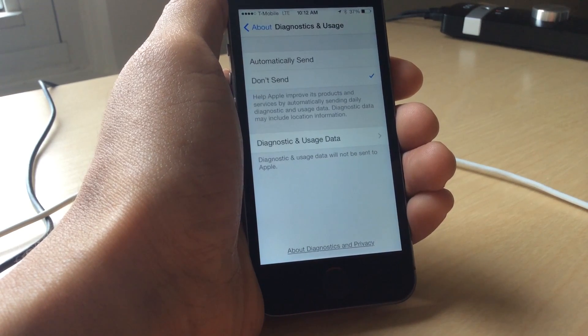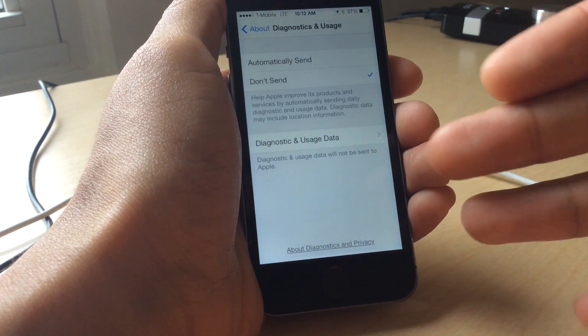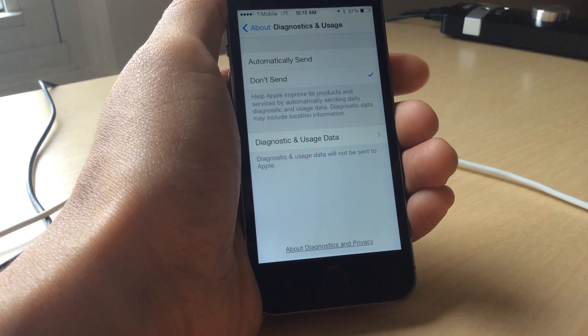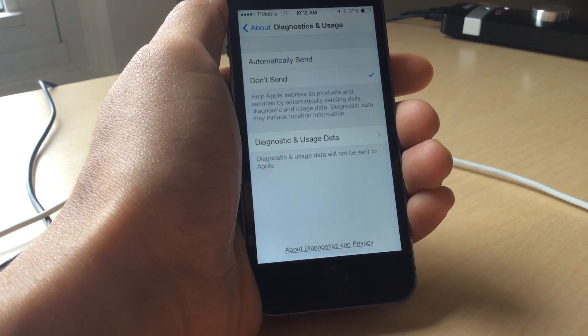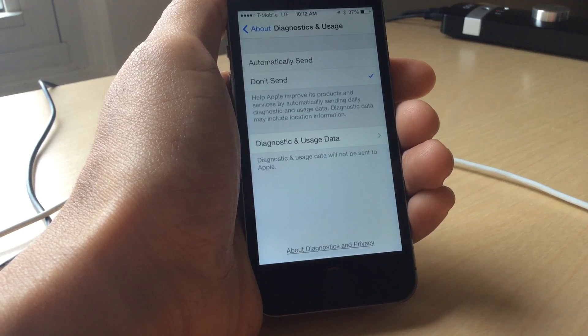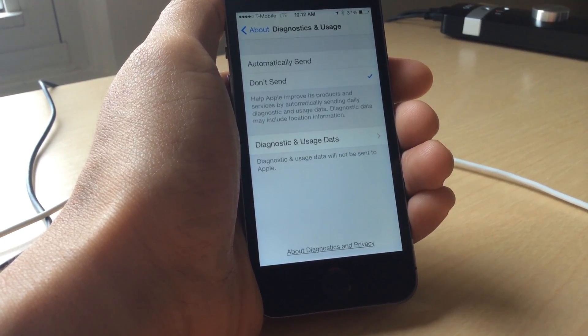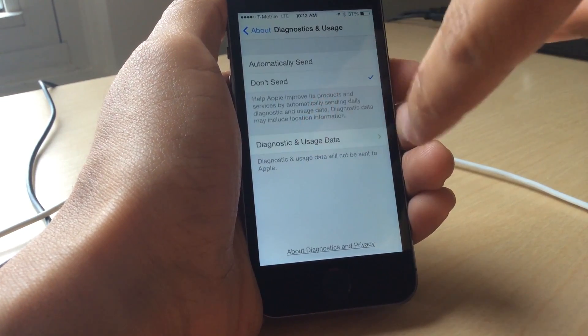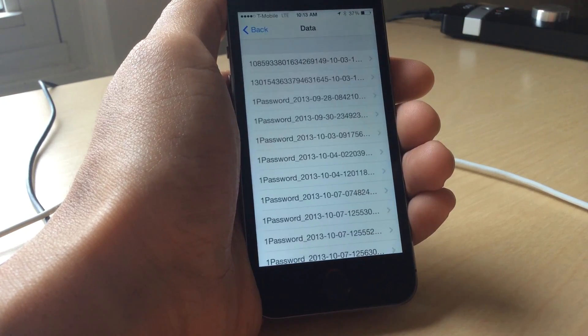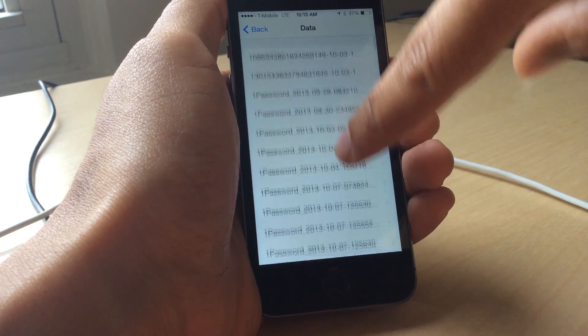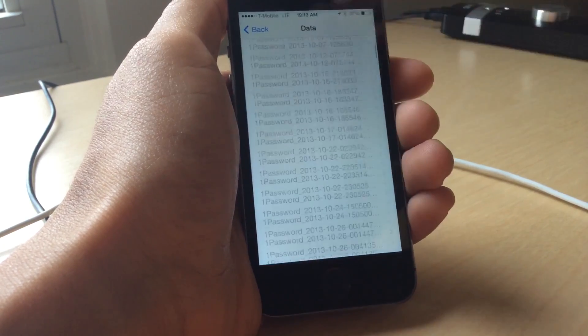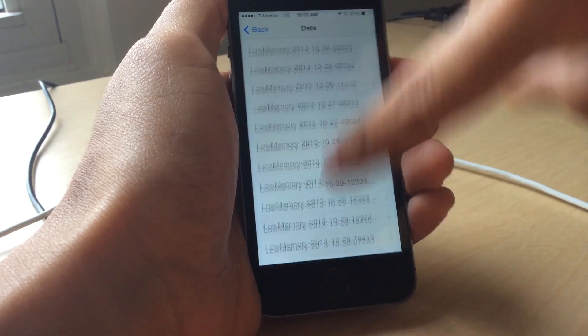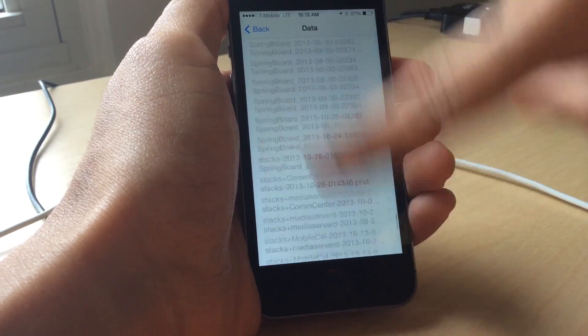iOS does a good job of logging diagnostic and usage data to your device. For instance, if you have a low memory error or a particular app crashes on you, then it will create a log right here under diagnostic and usage data, which is in the General, then About section, and Diagnostics and Usage section.